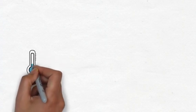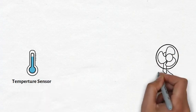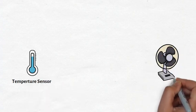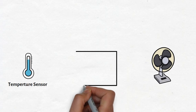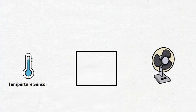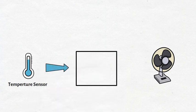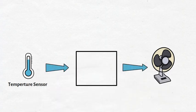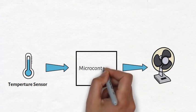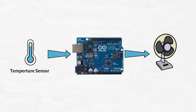Now, we need a temperature sensor to measure the temperature level, a fan and a microcontroller that takes input from the temperature sensor and turns on the fan. We can use the Arduino UNO board, which has a built-in microcontroller.